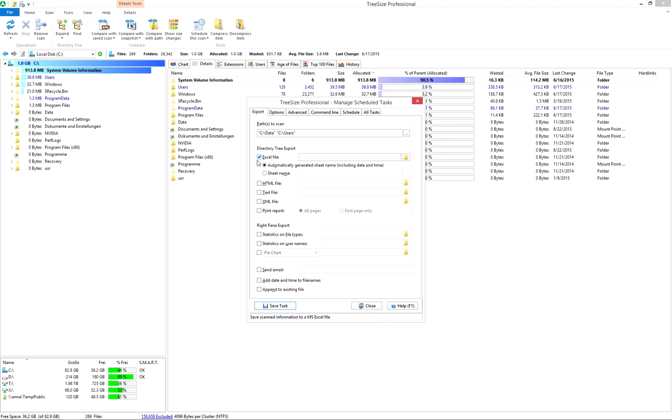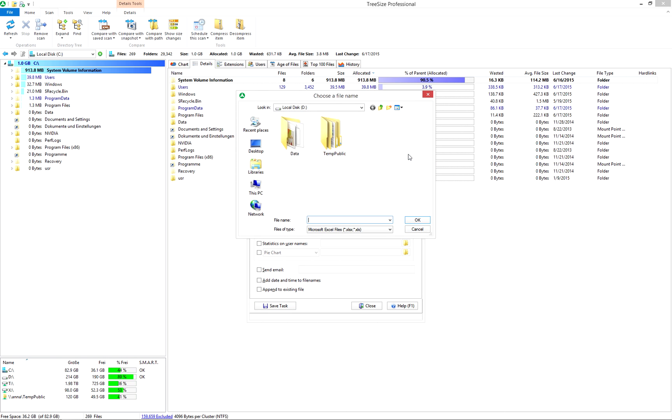Now, you'll have to select the file format for the scan results, as well as the storage folder.